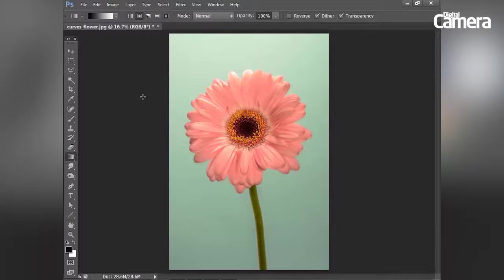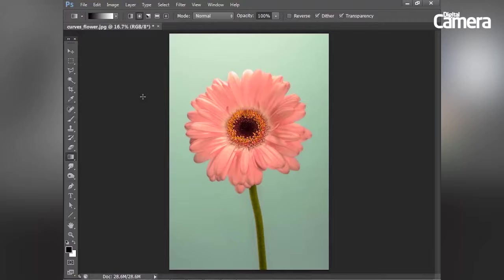Hello, in this video I'm going to show you how the curves command gives you precise control over tones in your image.